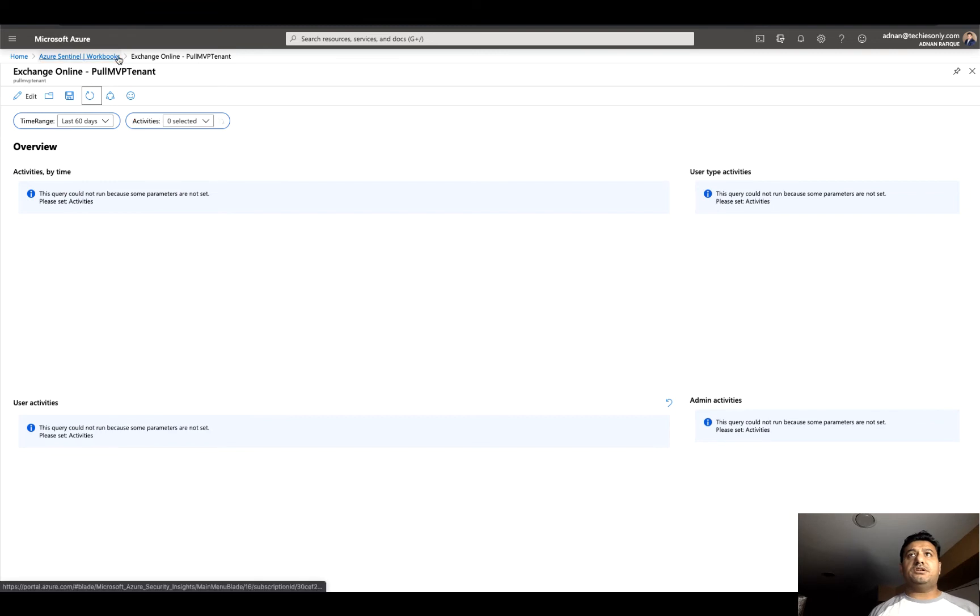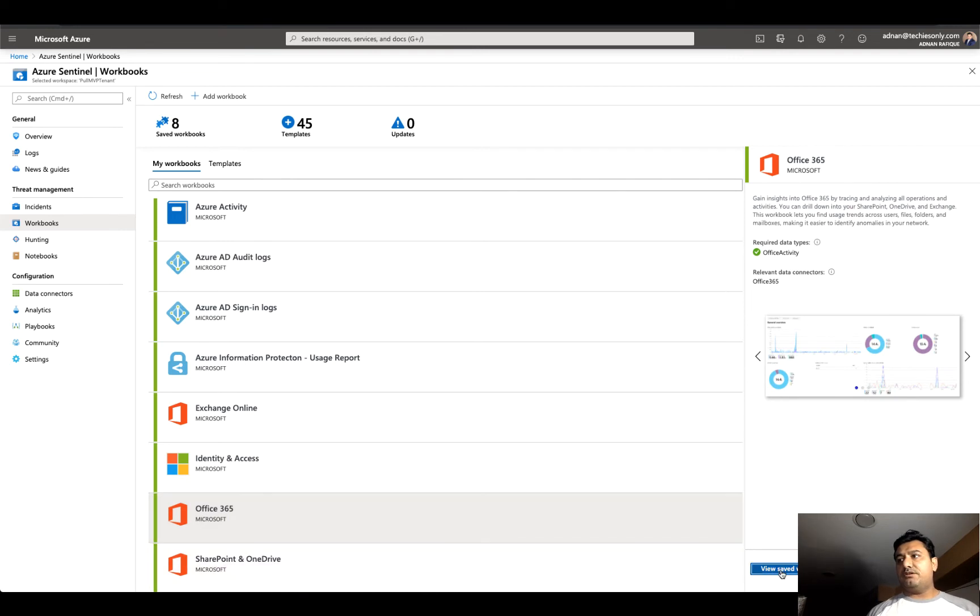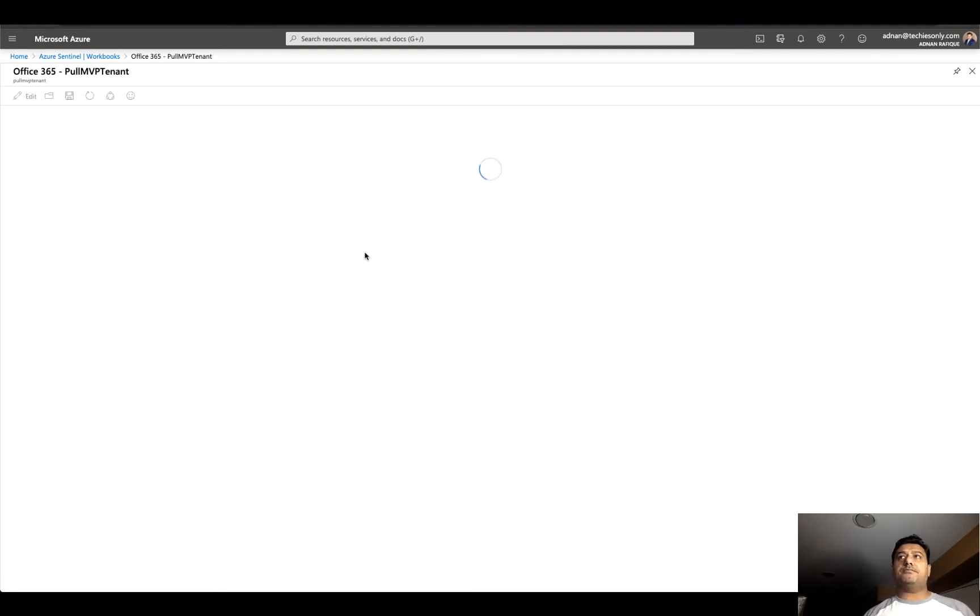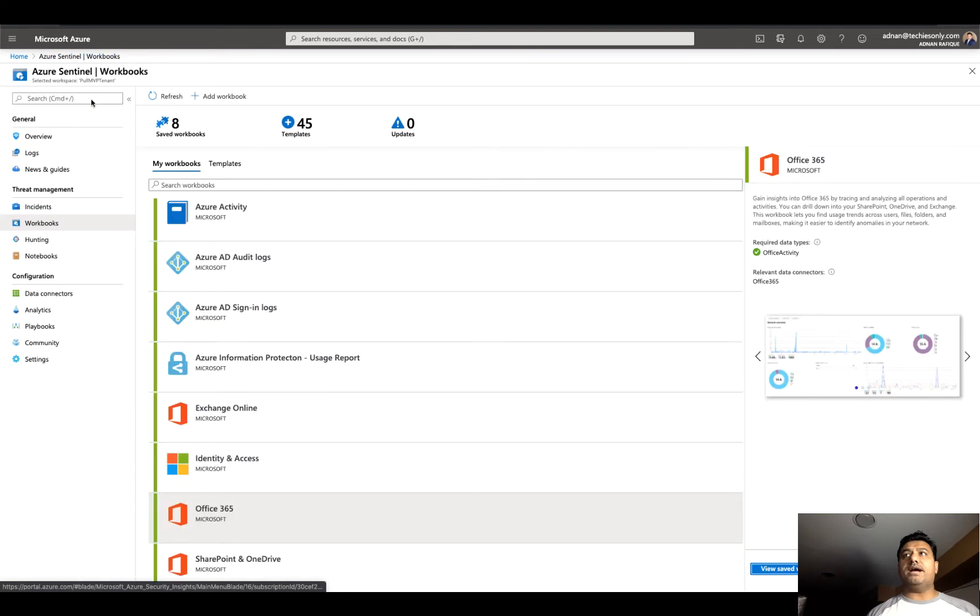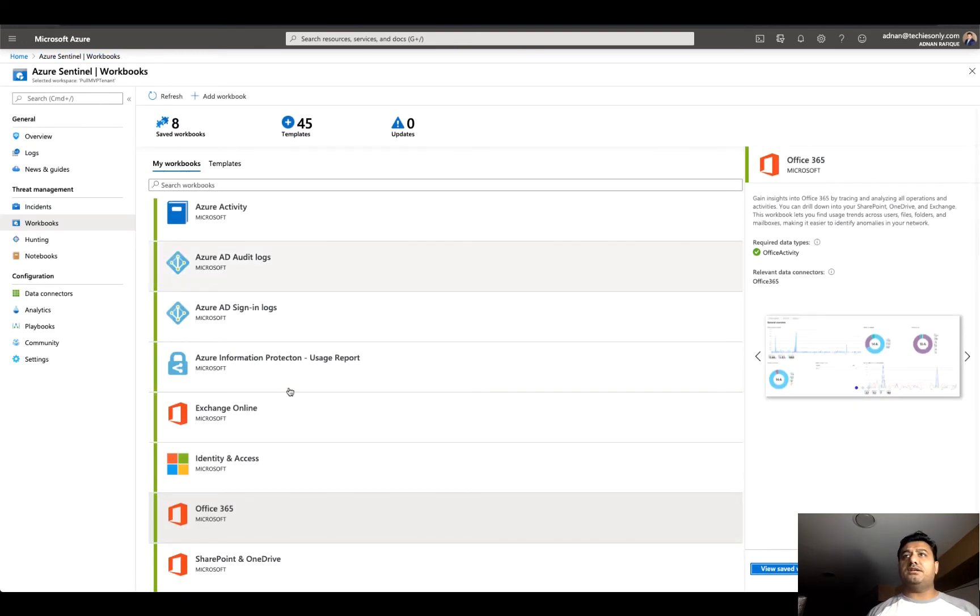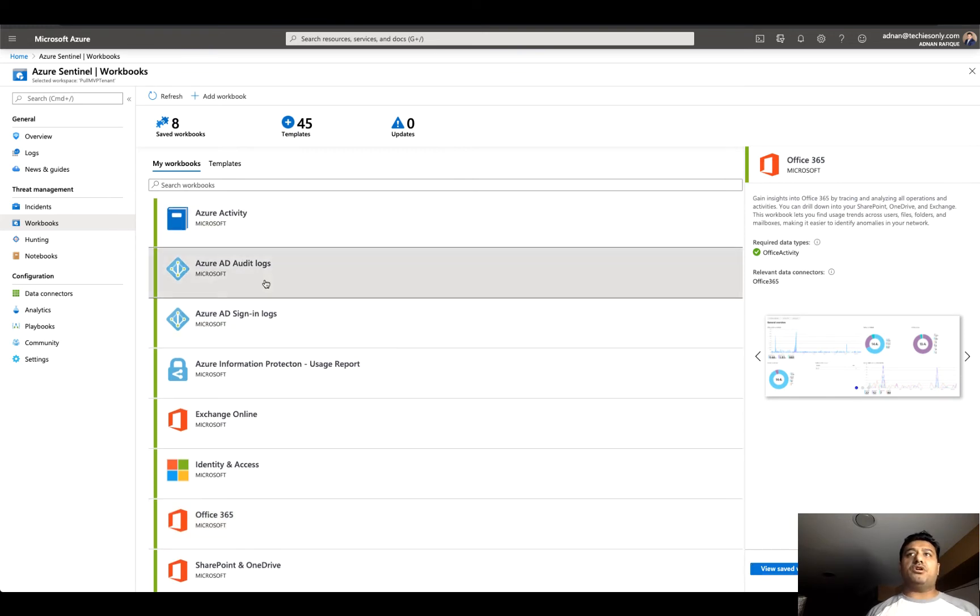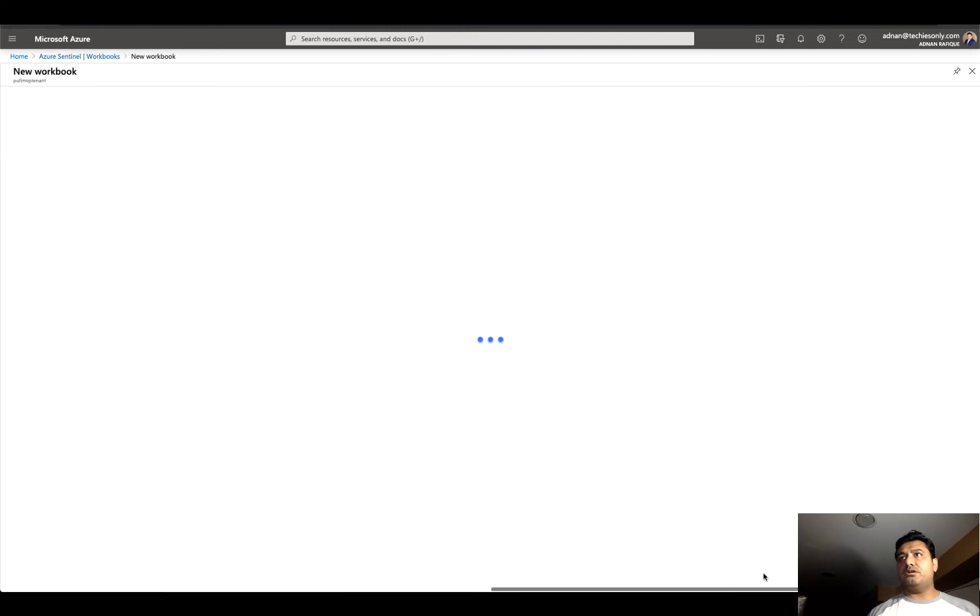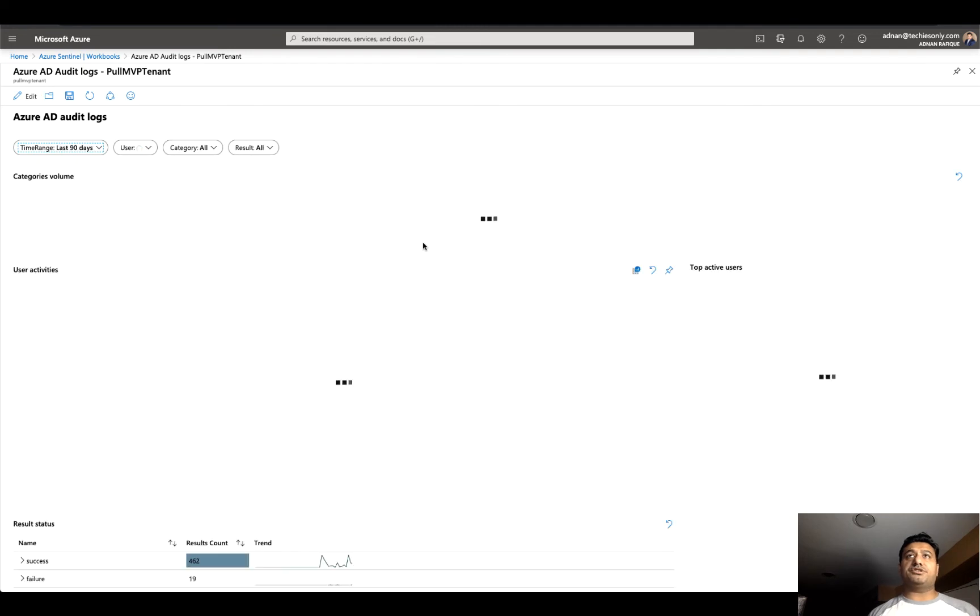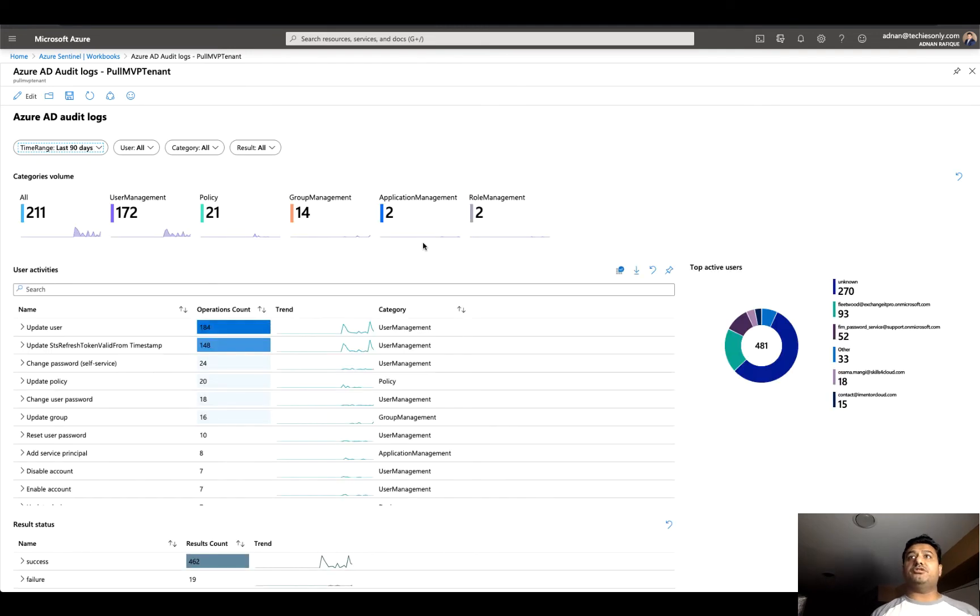We'll try Office 365, and this will give us what I'm looking for. Let's say let it refresh. Here again, there is no data, so we'll go back. This time I'm going to try Microsoft Azure Activity or we can go to the Audit Logs. Let's go to the Audit Logs.